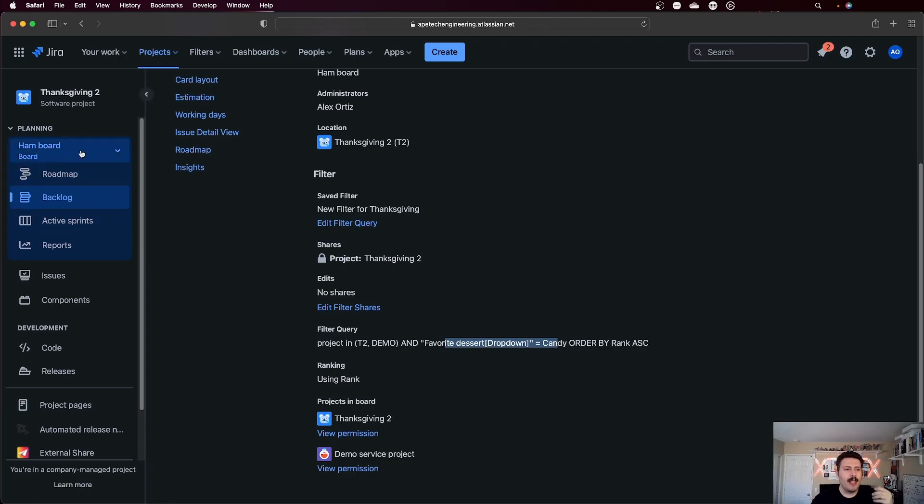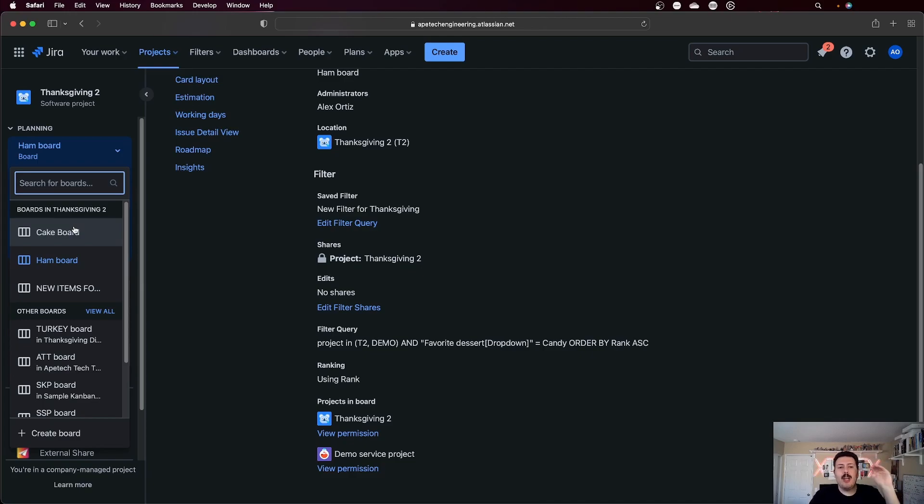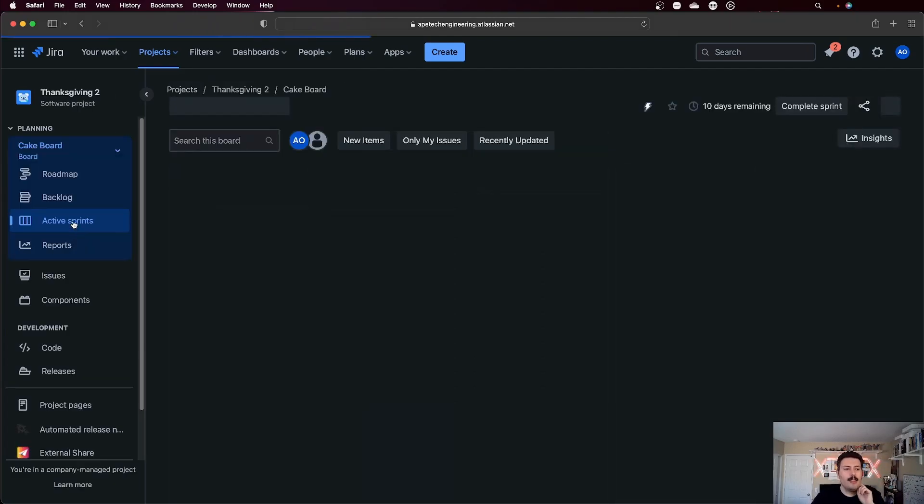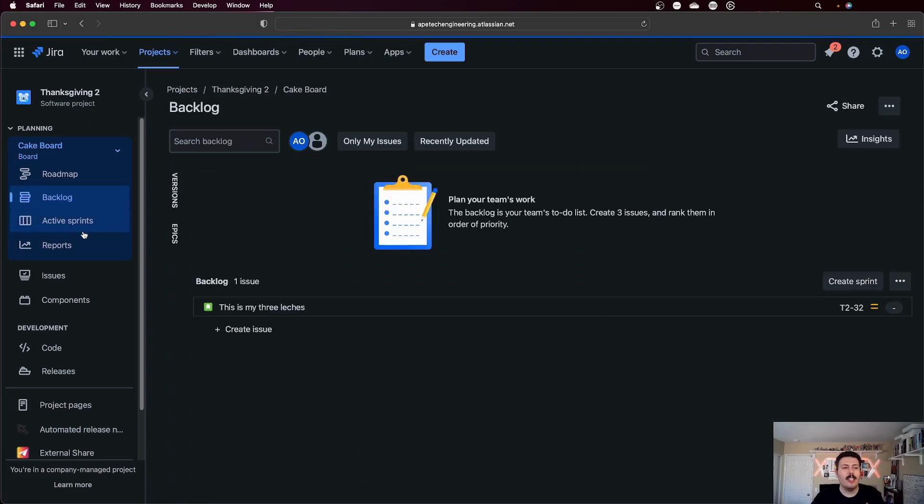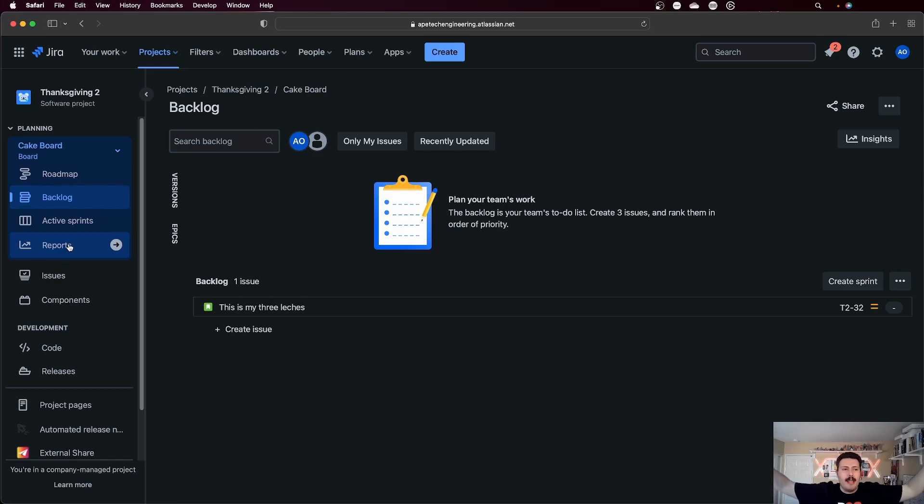But the ham board or the candy board, the cake board, they're all going to live here. And I can now toggle between them all. And each one of them has their own backlog. Each one of them has their own sprint. Each one of them has their own reports. And so now I can independently still manage my teams, but only be inside of my Thanksgiving 2 project without having to go to different projects.